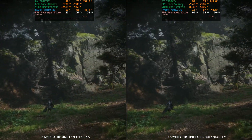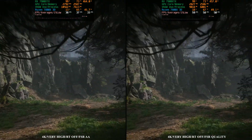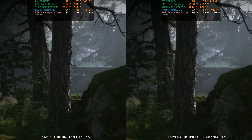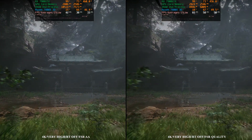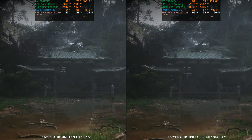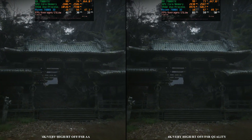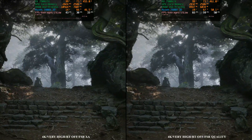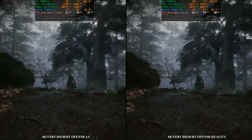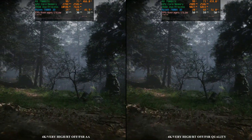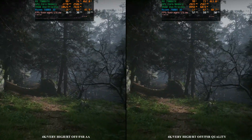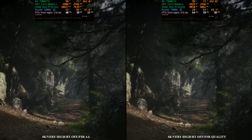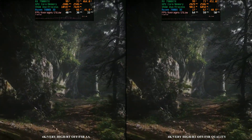FSR actually looks really good other than those few minor ghosting issues. Here you have native 4K on the left and FSR quality on the right — you can see for yourself, it looks really really good, and that takes us to almost 60 FPS. We also have frame generation that we can toggle on top of that, so let's try that and see what happens, because with DLSS frame generation we gained a ton more FPS — I'm hoping the same will happen with FSR.